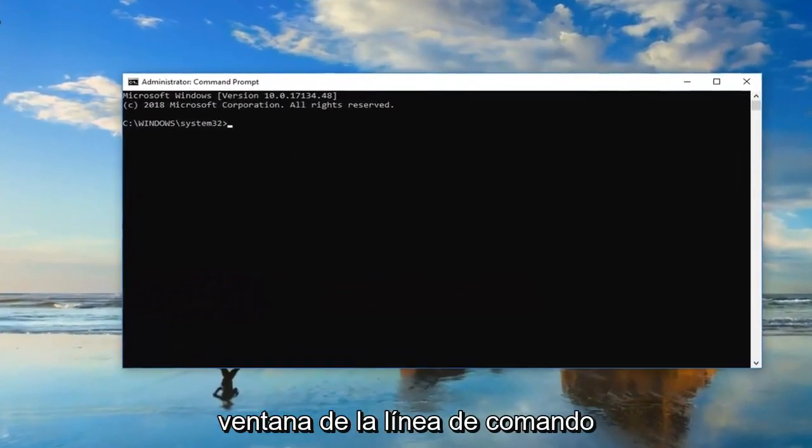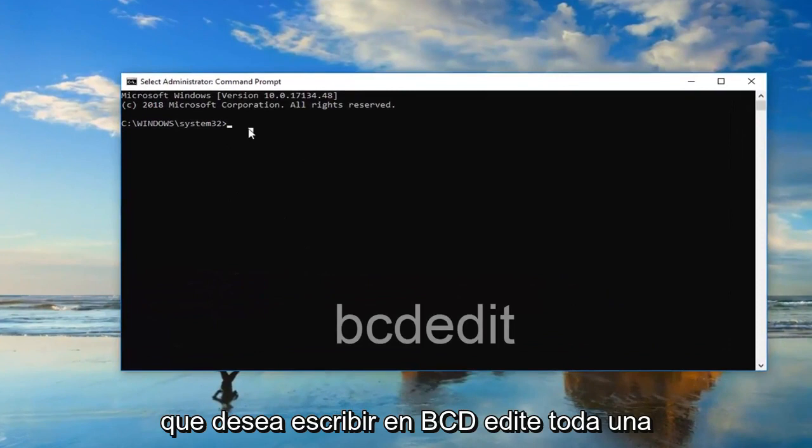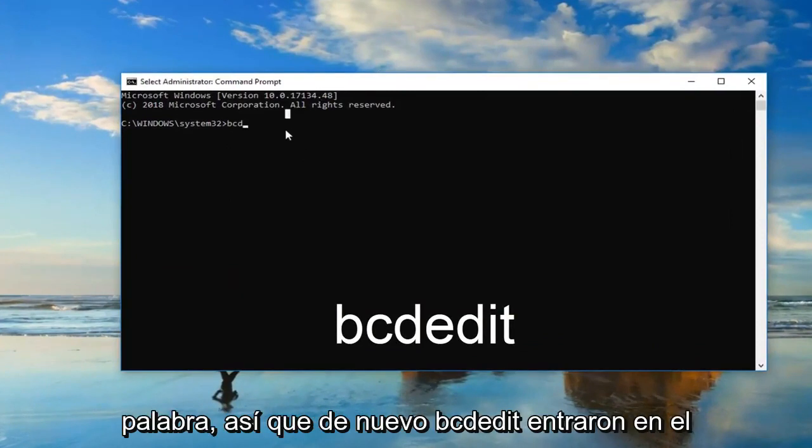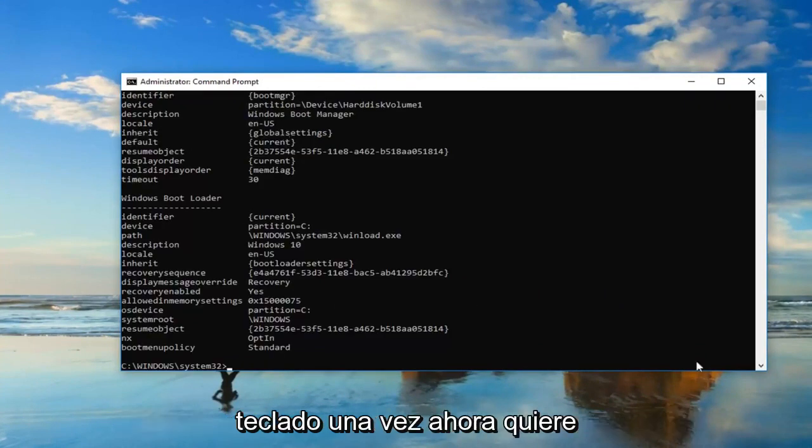Okay, so now in this elevated command line window you want to type in BCDEdit, all one word. Then you want to enter it on your keyboard one time.